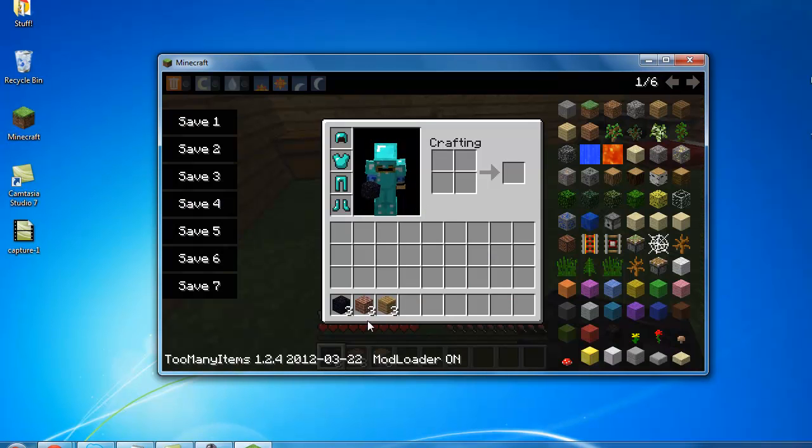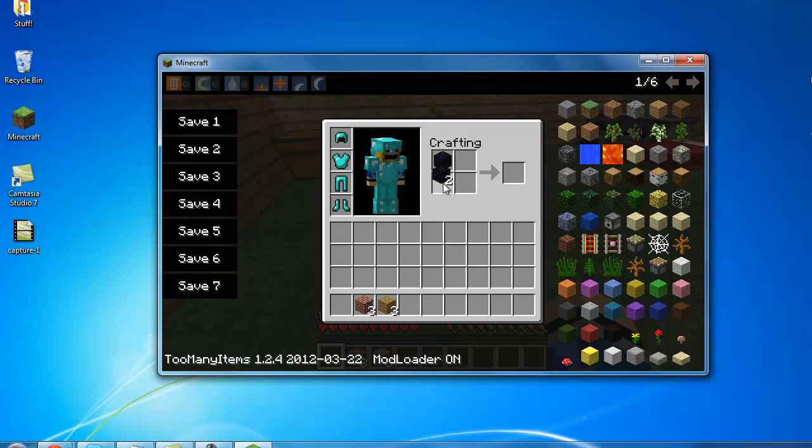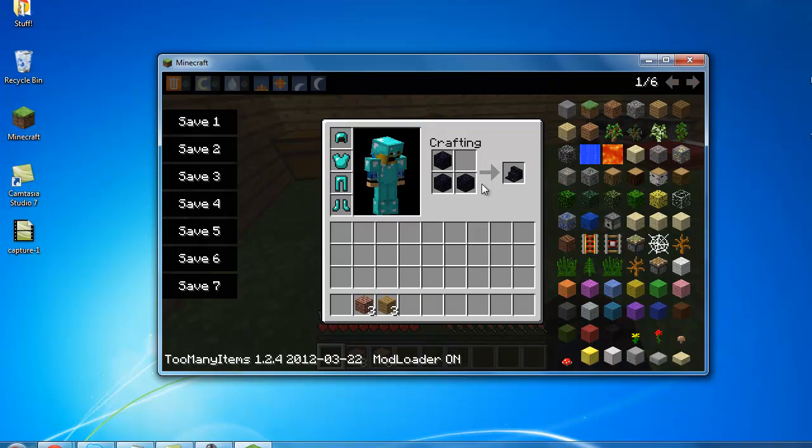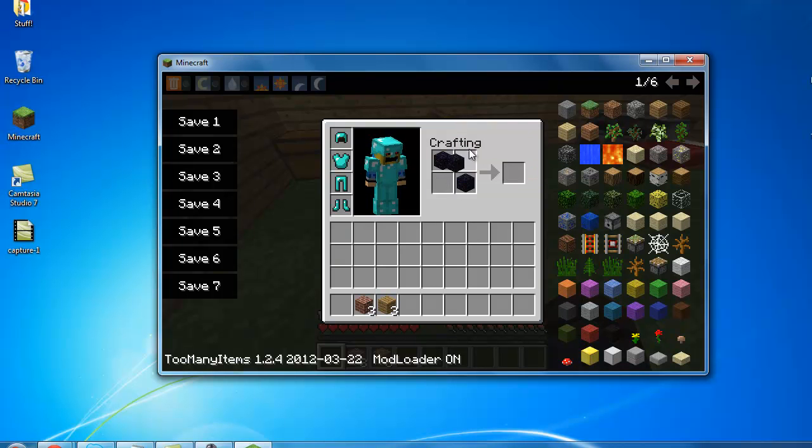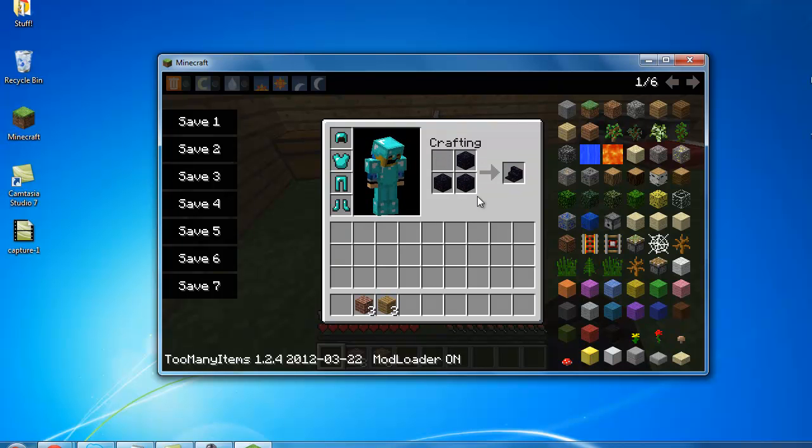And you can make it out of obsidian I think. Yeah, this is how you place it. It's like a little L or you can do it this way, yeah.